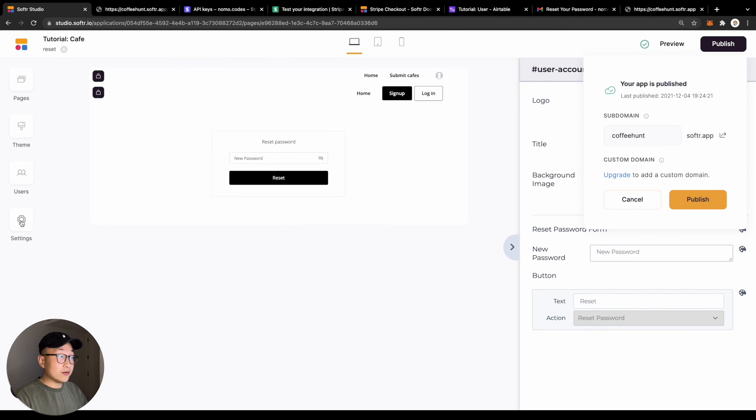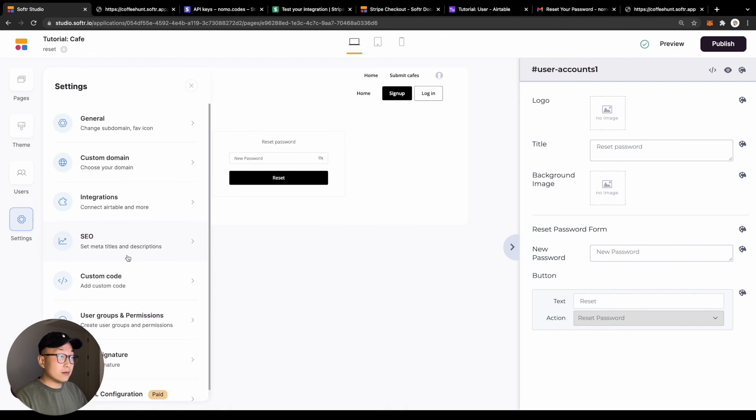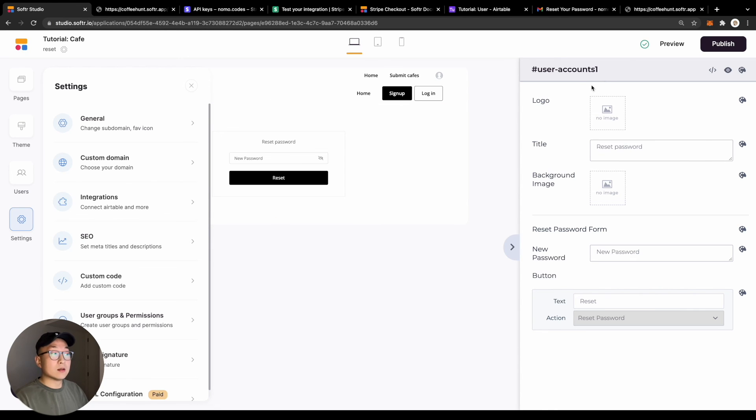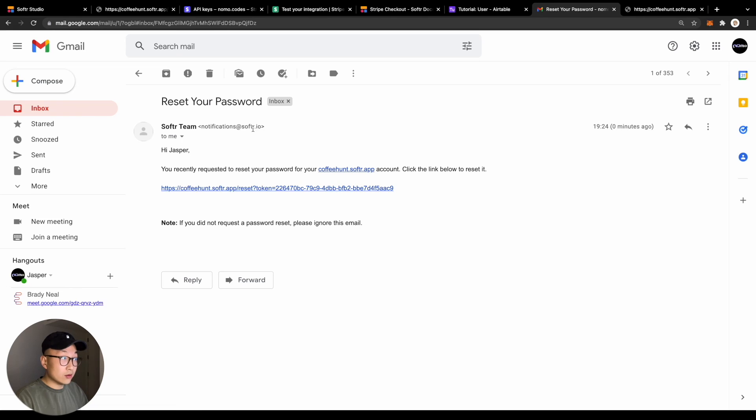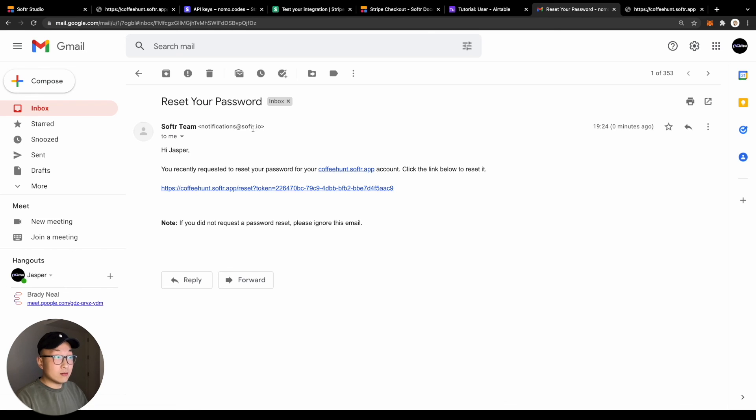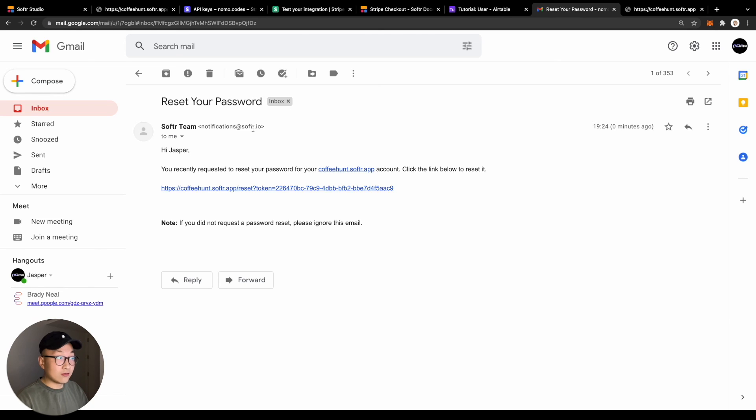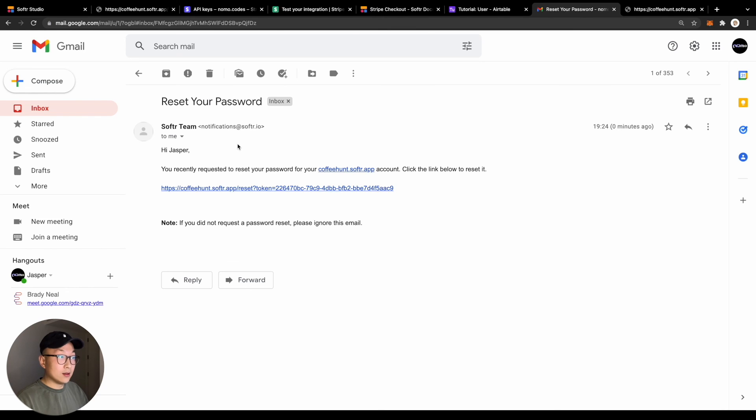One extra thing you can do here is to customize your email signature, which essentially is the way your email, like the one to reset password, will look like in your user's inbox. Without any configuration, by default, any email you send from your software application will actually be sent from software's email domain, which is completely fine.